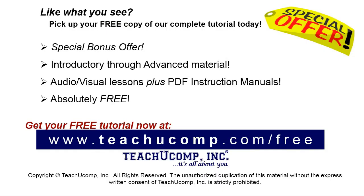Like what you see? Pick up your free copy of the complete tutorial at www.teachucomp.com/free.